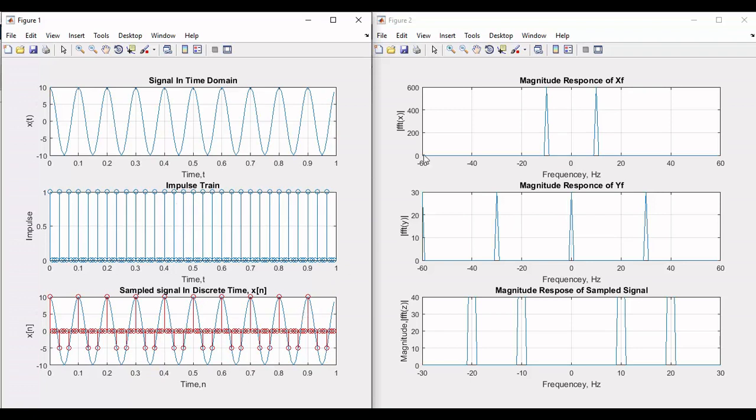In Figure 2, the first plot shows the magnitude response of signal x, the second plot shows the magnitude of the impulse train, and the last shows the frequency domain response of the sampled signal.